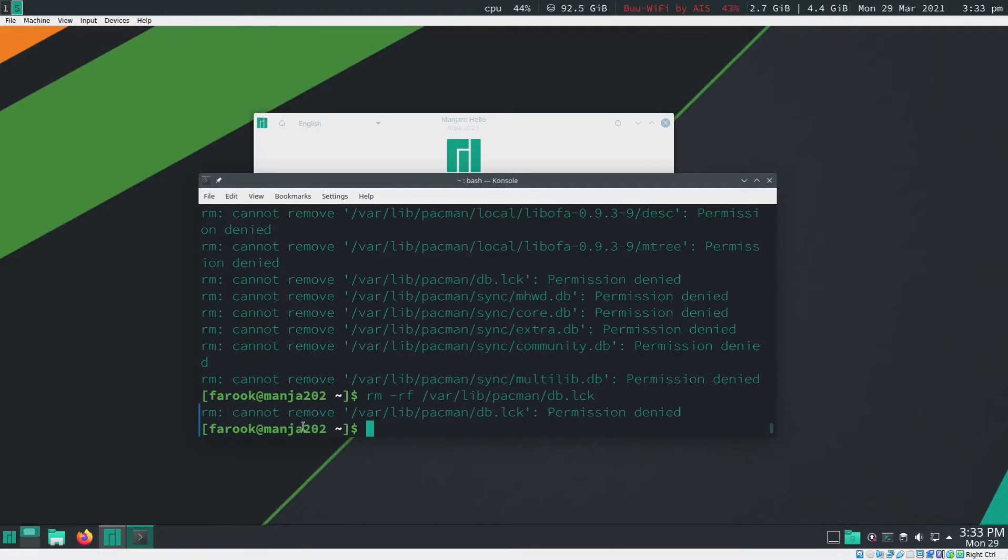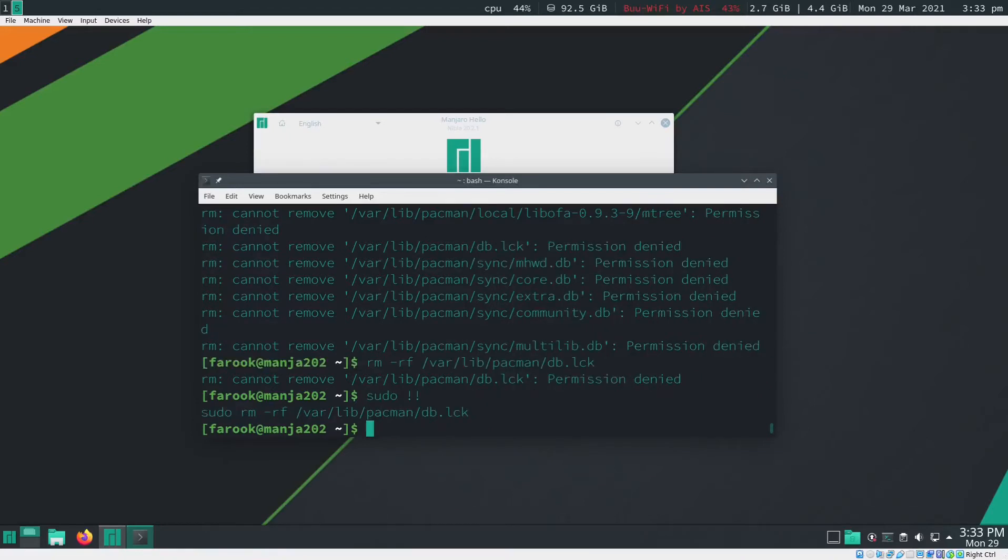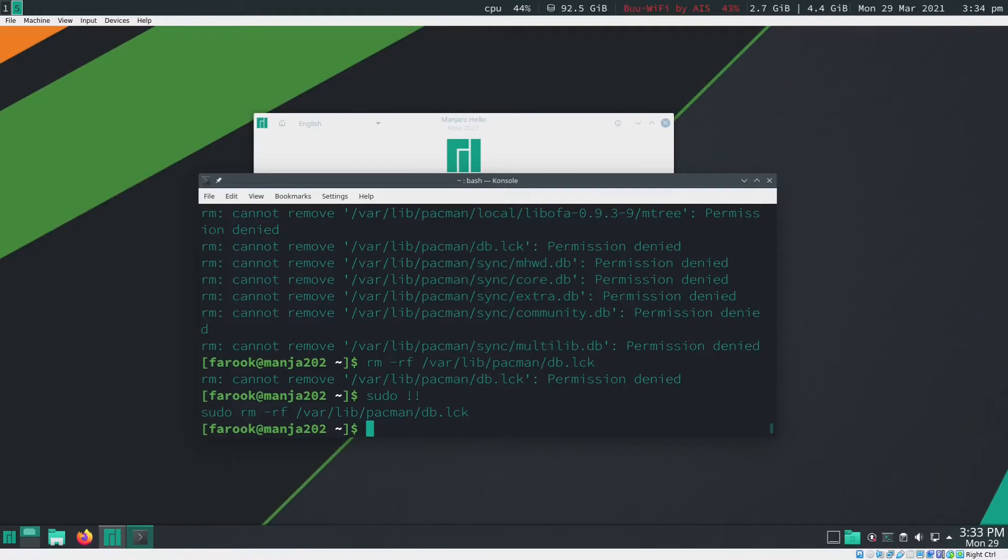So what I'm going to do is type in sudo and bang bang, and then I hit enter. Now it's going to delete it for me. Like I said, please make sure you know what the hell you're going to do on your system, otherwise your system will crash.